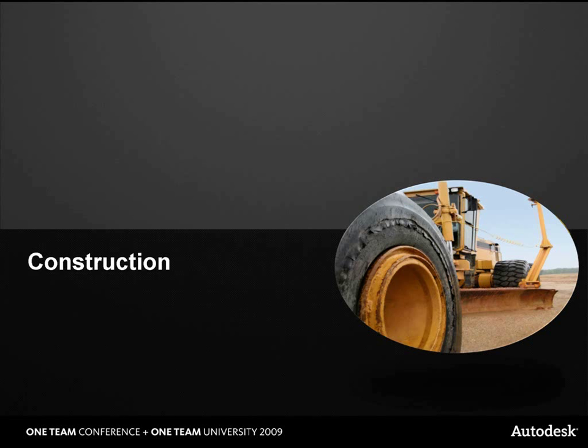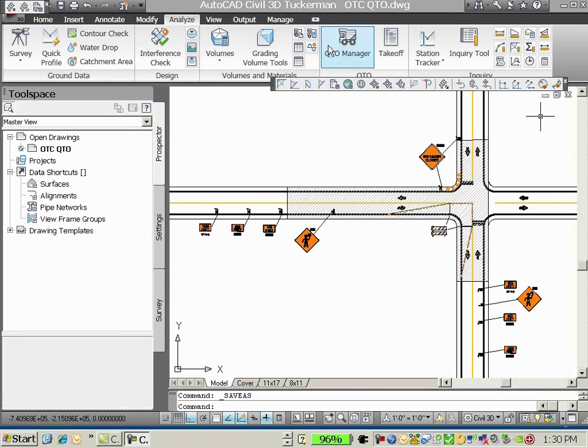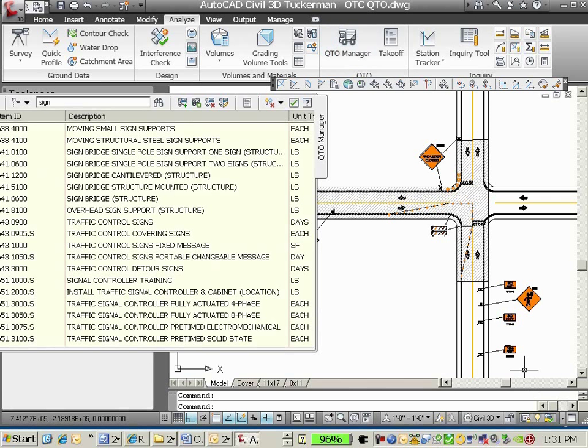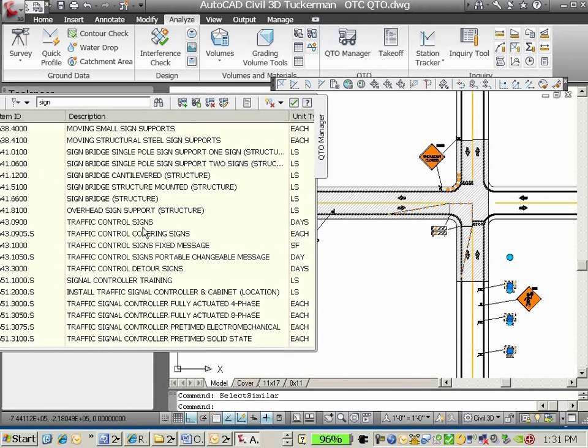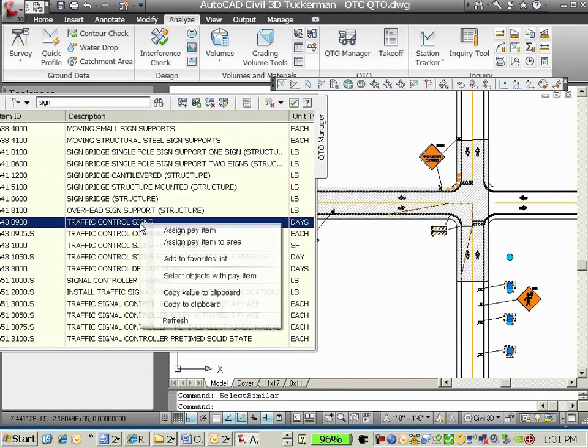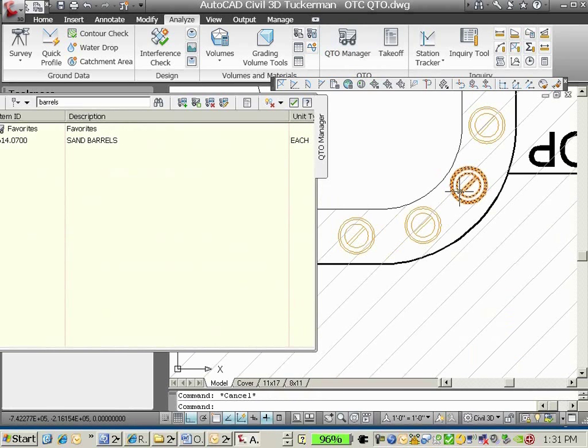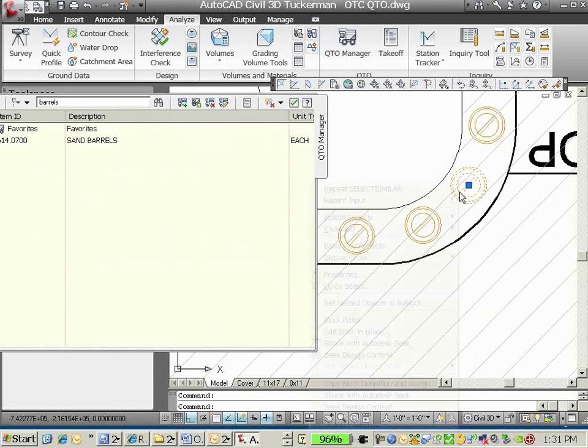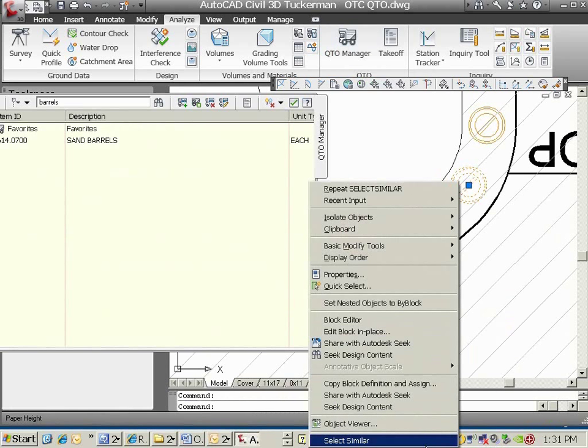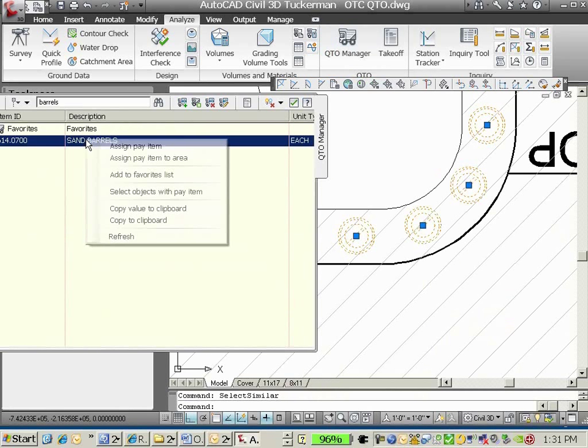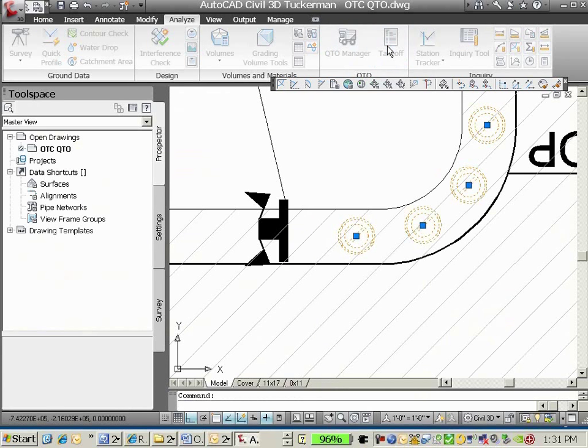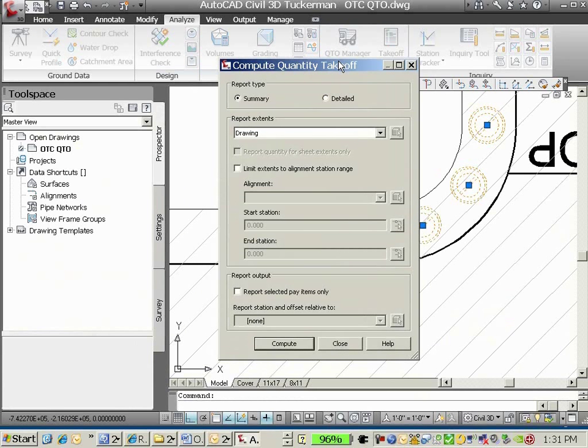With documents complete, we move to construction. Here we're going to use the new quantity takeoff functionality in Civil 3D 2010 to streamline the process of extracting quantities directly from the model. You can assign pay items to objects in the model and have the software automatically count those objects, eliminating the need for manual work and greatly reducing the chance of error.